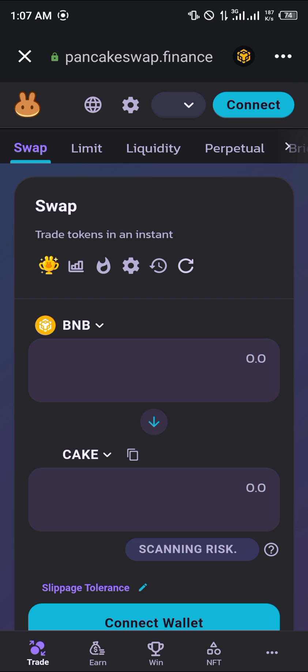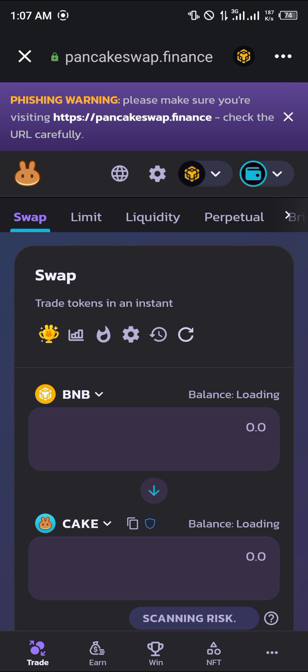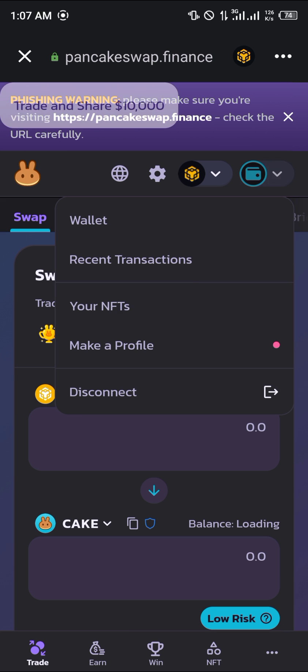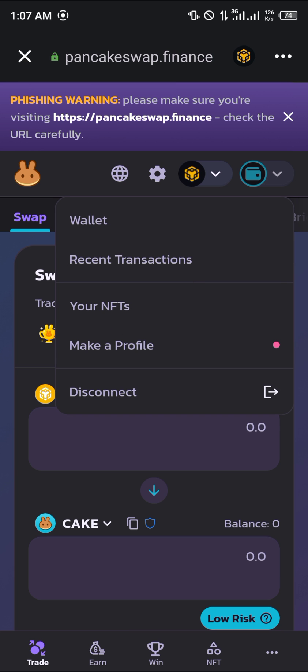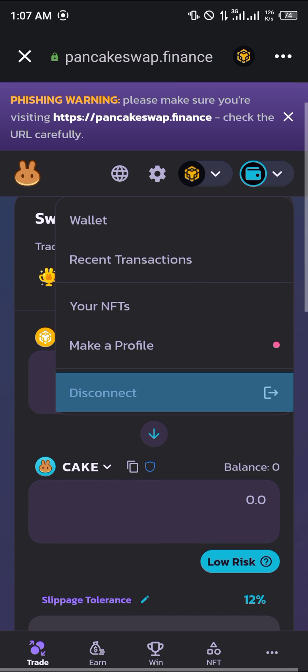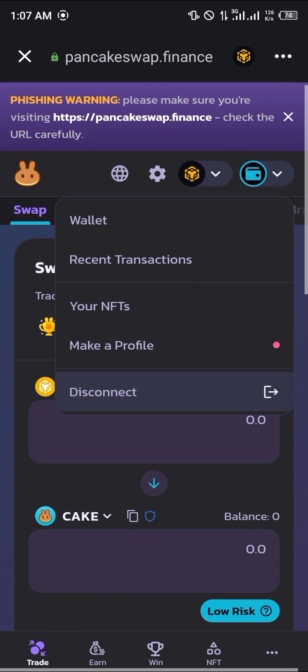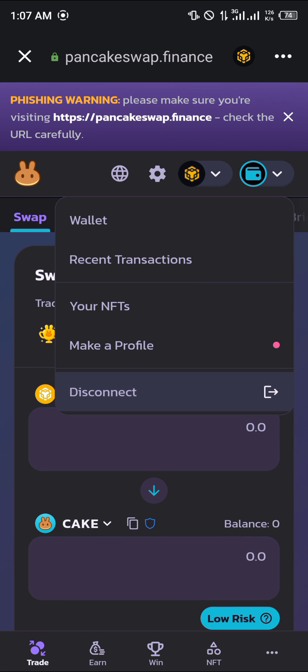...you make sure your network is on the Smart Chain. Make sure your wallet is connected like so — if it shows 'Disconnect' it means it's connected.